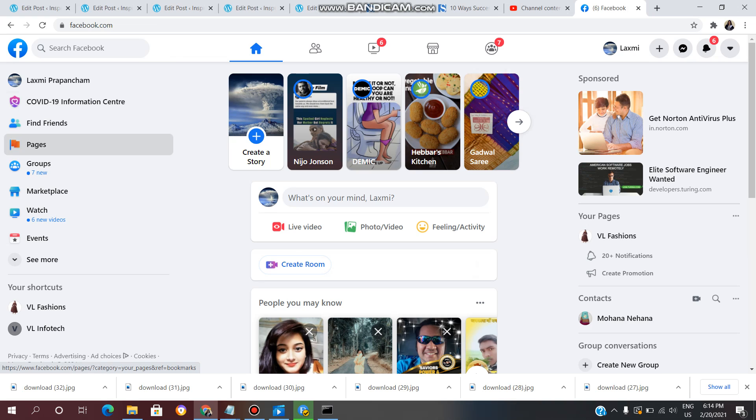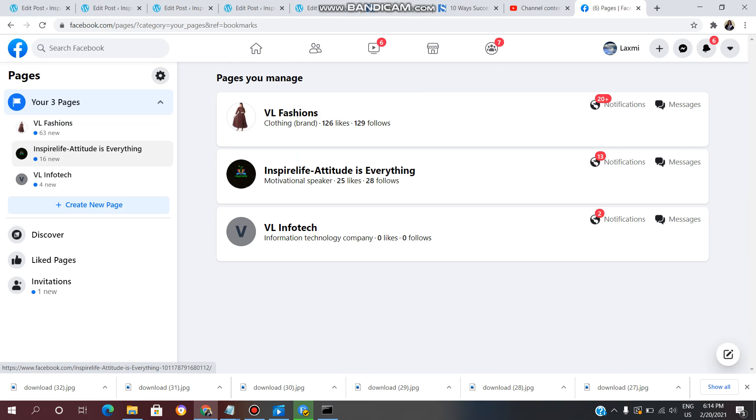In today's video, I created a VL Infotech page on my YouTube channel. You can also create a page on your YouTube channel. If you already did that, you can check that video on the I button.